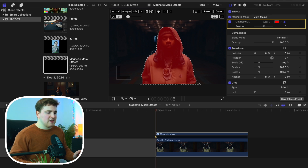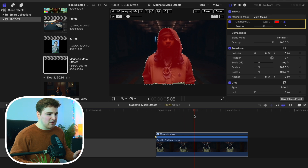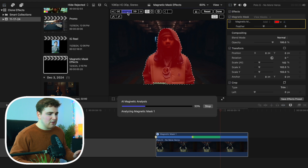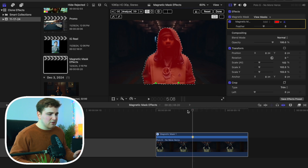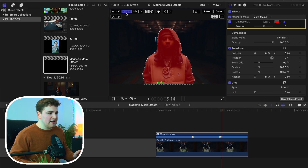Once you're happy with it, click on Analyze. As you can see, it's going to track the subject. It's missing a little bit here, so go to the Plus Tool and add a little more to the magnetic mask — add another point. Let's go ahead and analyze it again and see how Final Cut is doing. It's very much trial and error. We want to add a little more where it missed, and simply add that point. Now we can click on Analyze again.